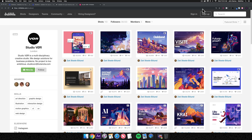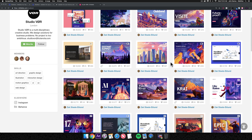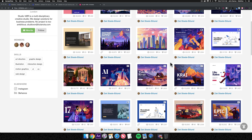Hey, what's up everyone, this is John with Web Dev for You, here to help you build beautiful websites without code in Webflow. Recently I connected with Zach Steele Eklund from Studio VOR, a creative studio based in London. This is their Dribbble page — they design really interesting and unique website and app concepts with beautiful illustrations. When I saw this page I had the idea of building one of these concepts in Webflow to showcase its power.